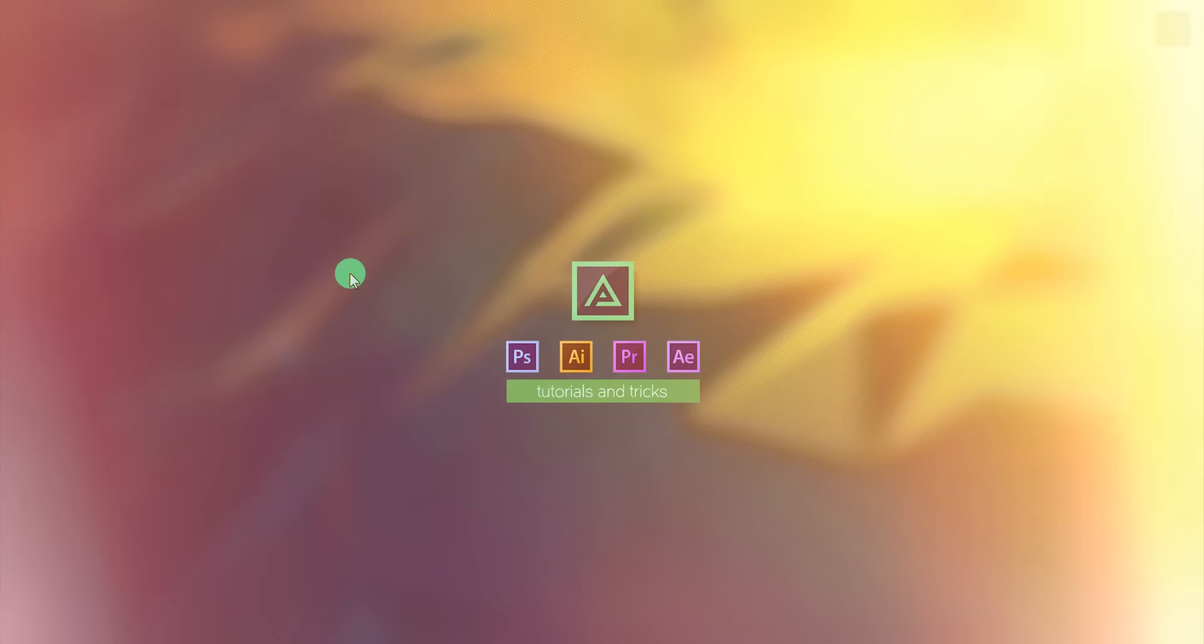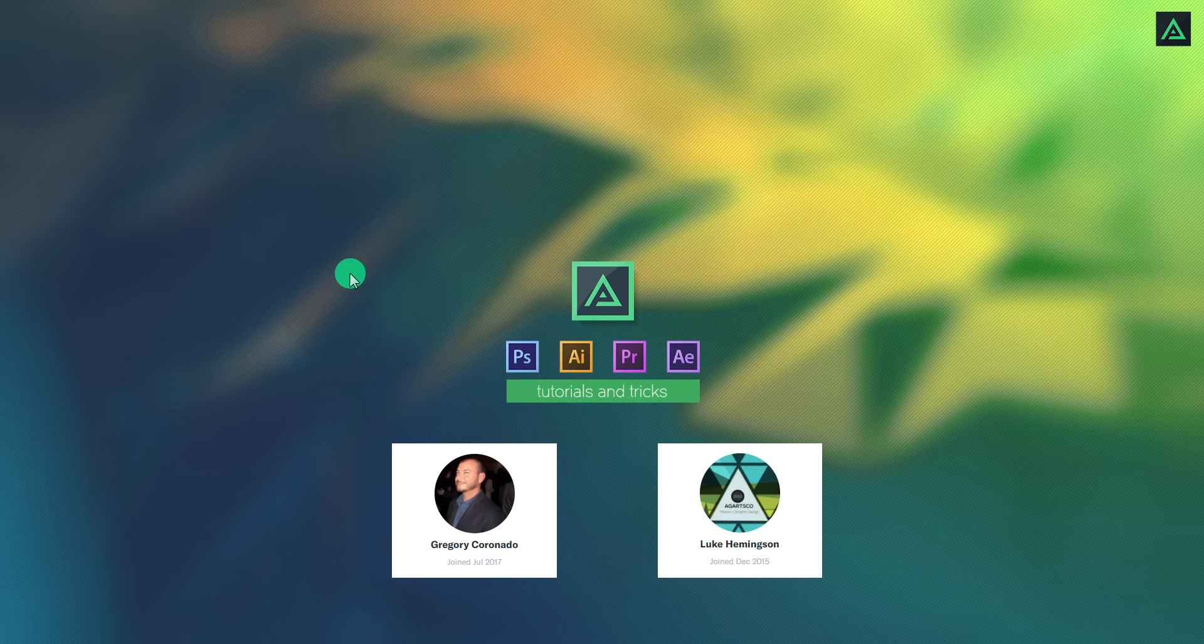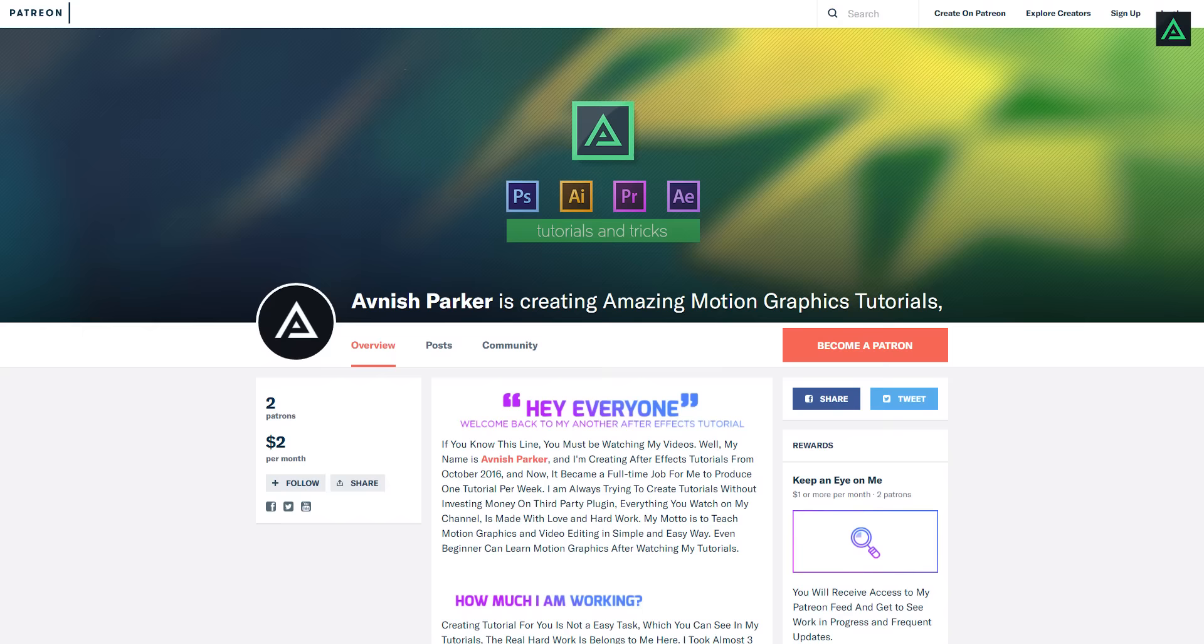Hey everyone, welcome back to my another After Effects tutorial. First of all, I really appreciate these two guys for supporting me on Patreon. It really means a lot. You can also be my Patreon to see all my premium contents. Anyway, today we are going to create this.